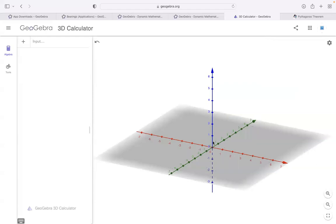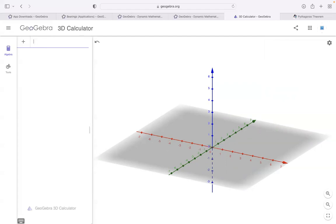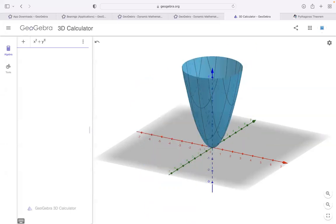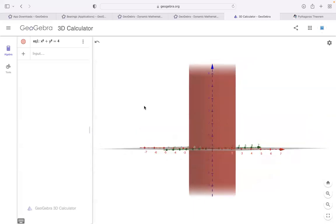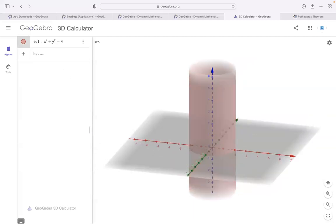Here is zoom in and zoom out. If you go here, there are two things: algebra and tools. Algebra means it gives you access to entering anything as a function. For example, if I enter x squared, the curve is ready on a 3D axis. If I enter x² + y² = 4, it becomes a circle — and now you can see it's like an infinite cylinder. You can enter any equation this way.